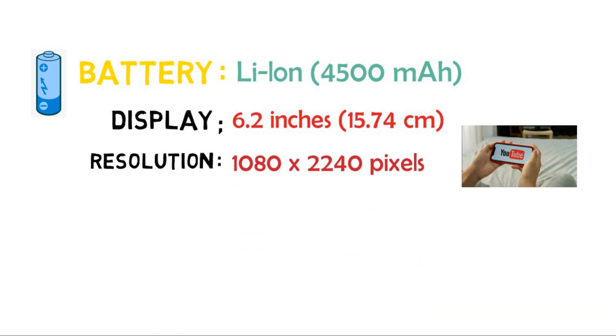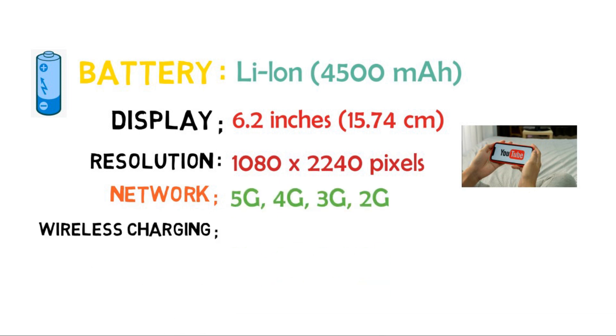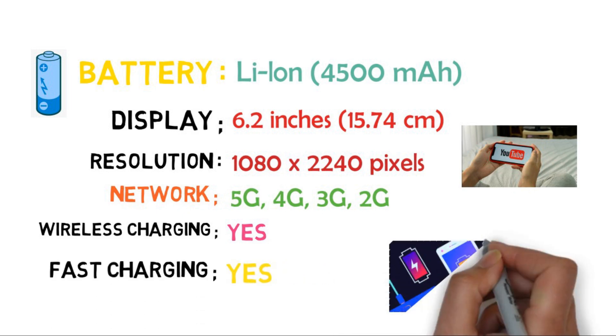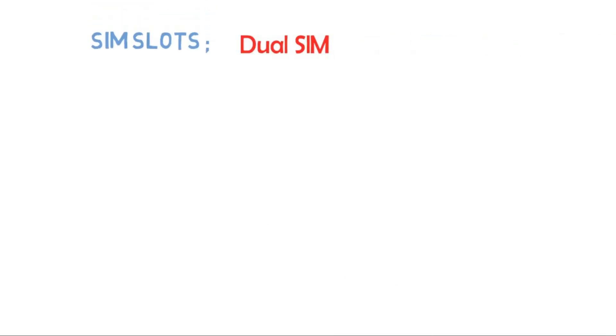It has network support of all 5G, 4G, 3G, and 2G. Yes, this phone supports wireless charging and fast charging, but how much wattage it supports is not specified. For SIM support, it accepts dual SIM with size for SIM 1 as nano and for SIM 2 as eSIM.